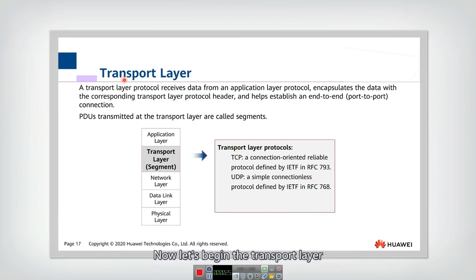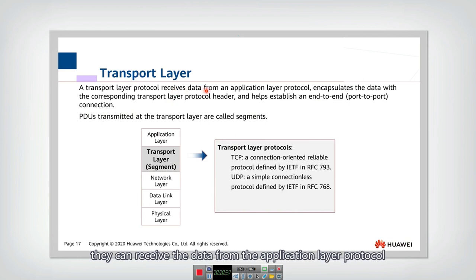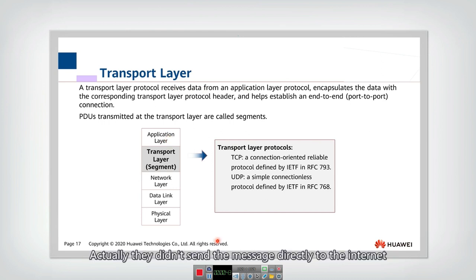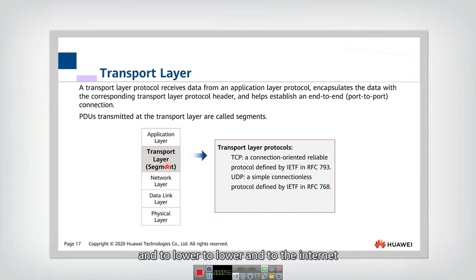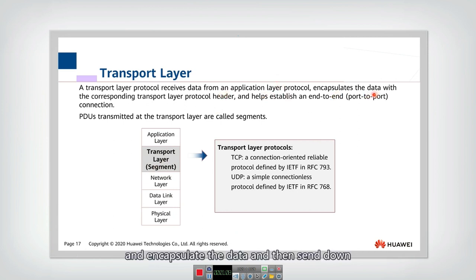Now let's begin the transport layer. The transport layer provides end-to-end transmission or end-to-end connection. It receives data from the application layer protocol — when the application layer wants to send a message, it doesn't send it directly to the internet. Instead, it transmits the message to the transport layer, which adds a header and sends it down to the network layer and lower layers until it reaches the internet.